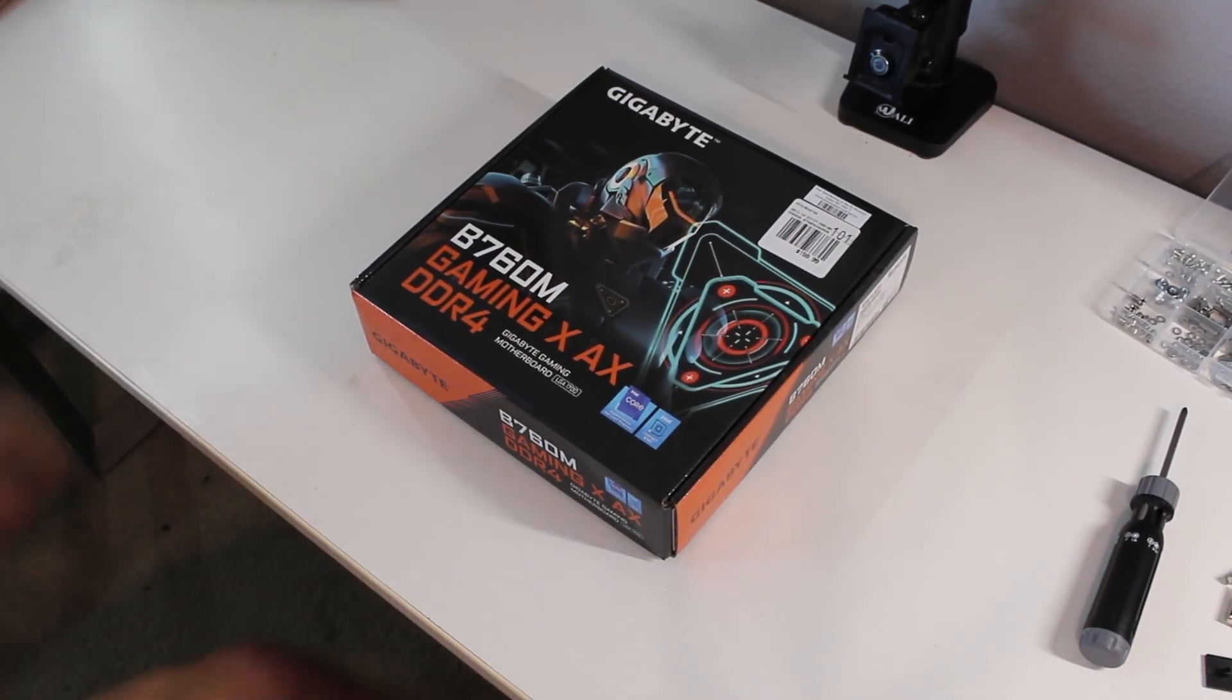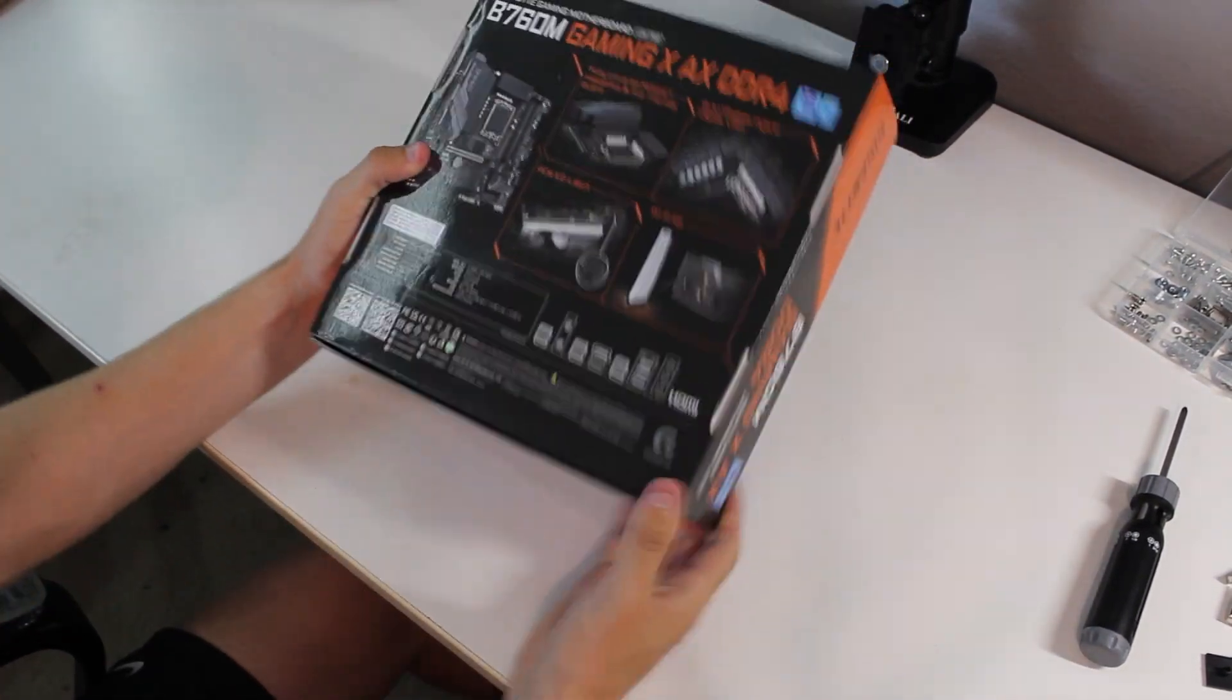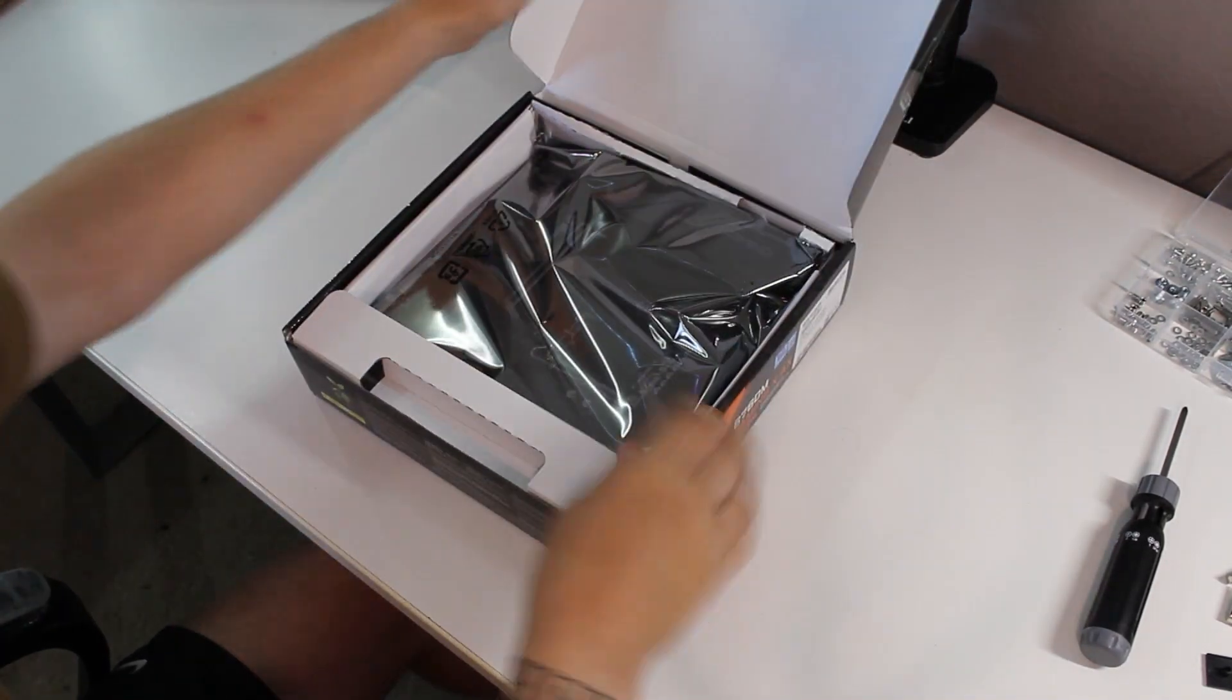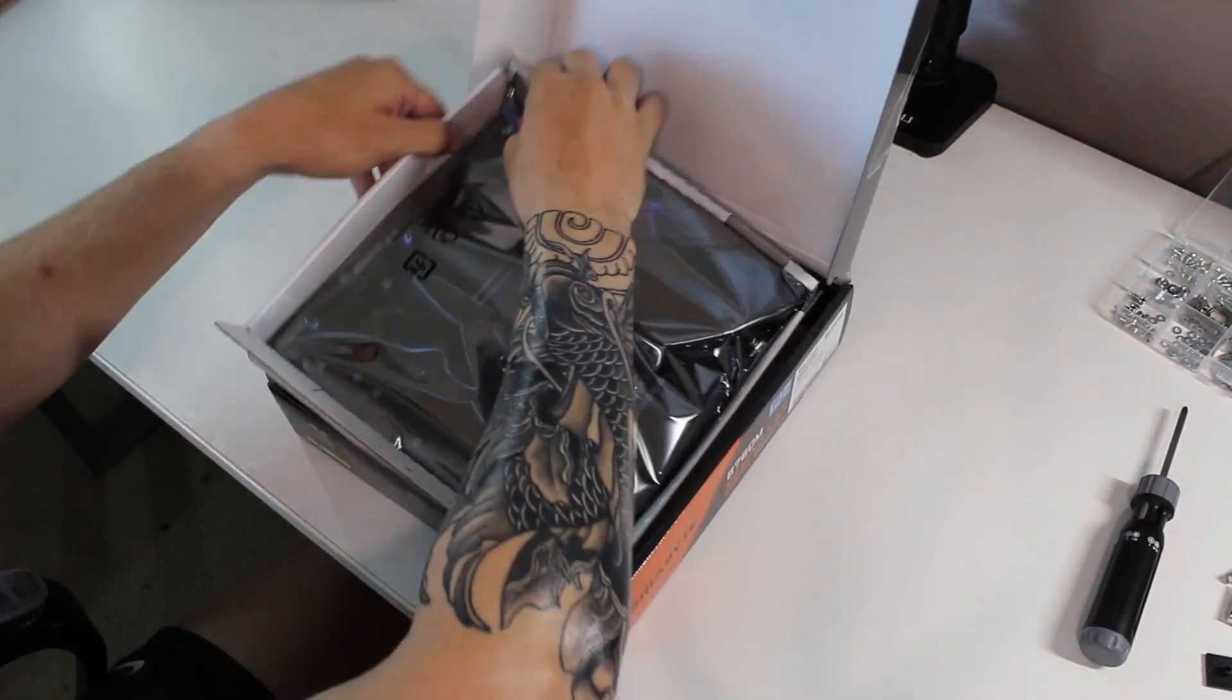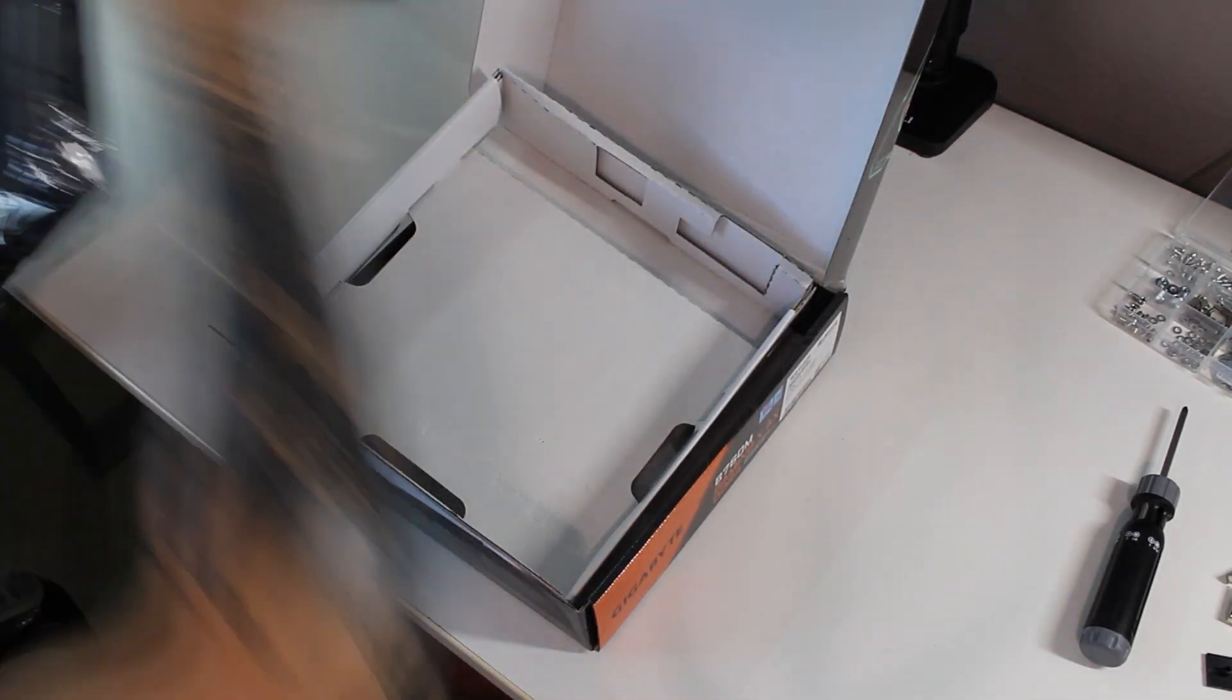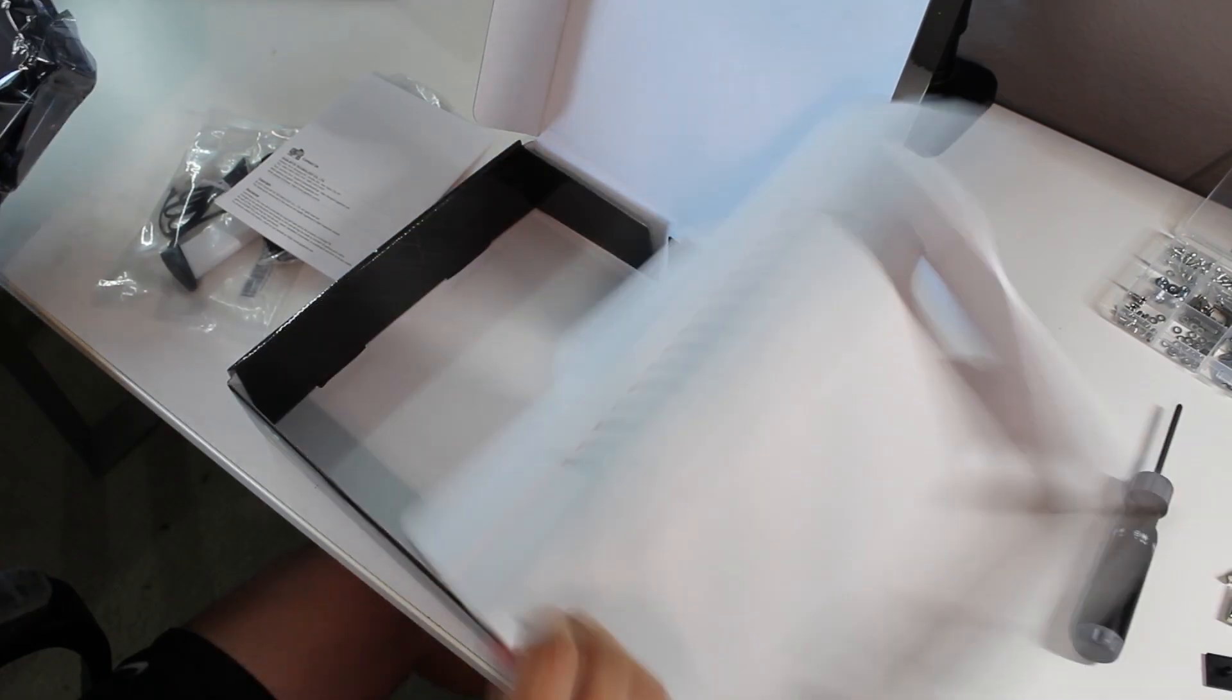Hey guys, Tyler here. Today we're looking at the Gigabyte B760M Gaming X AX DDR4 LGA 1700 Micro ATX motherboard. We'll be showing off an unboxing.